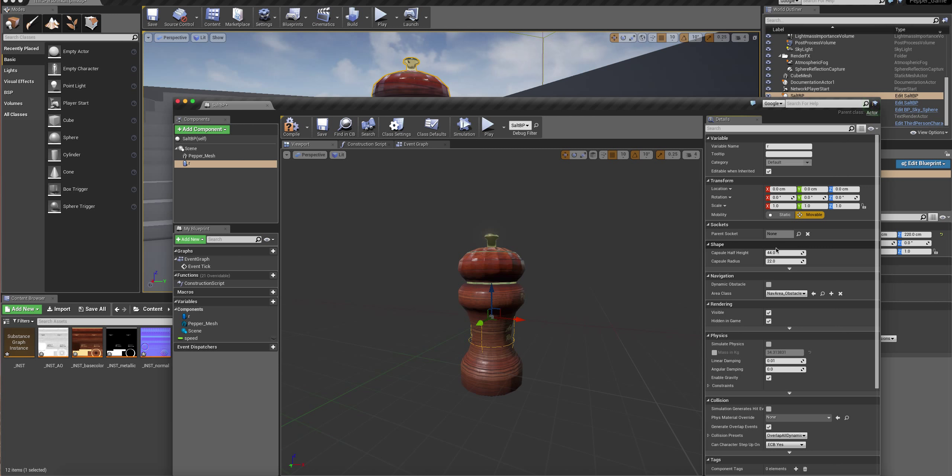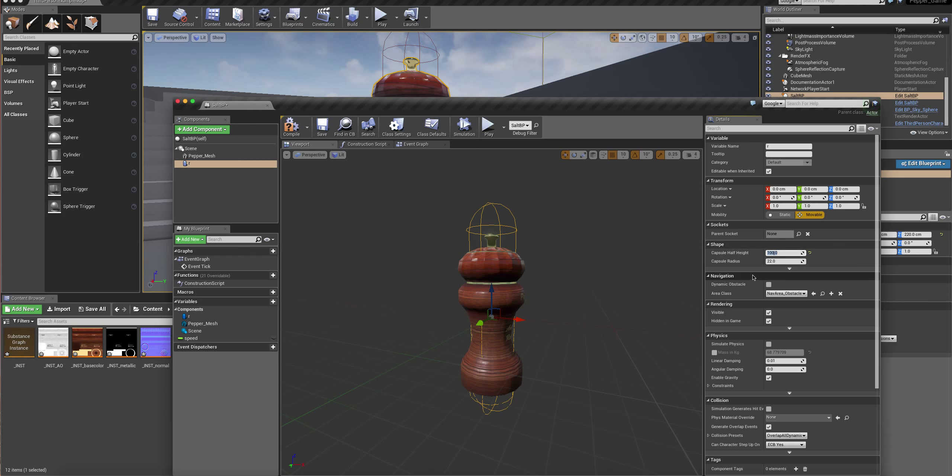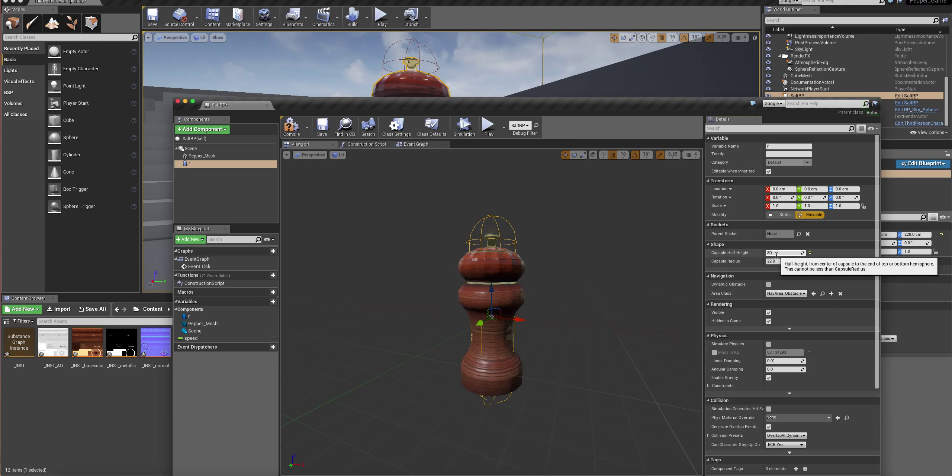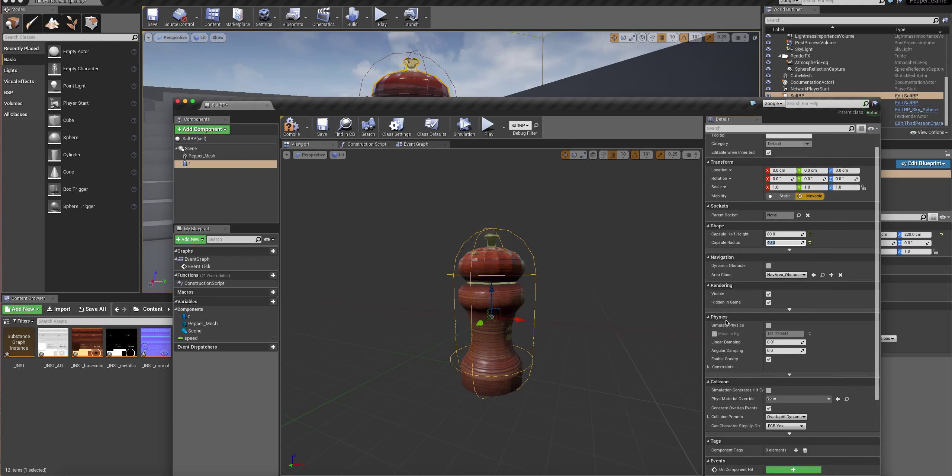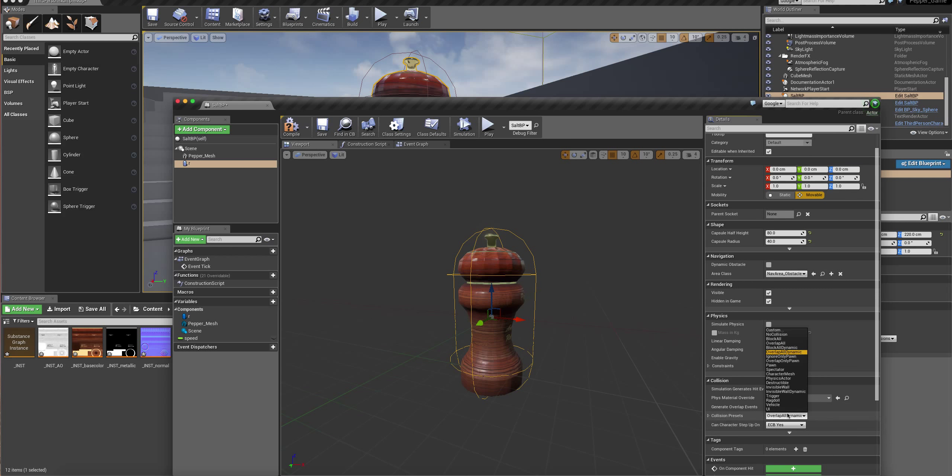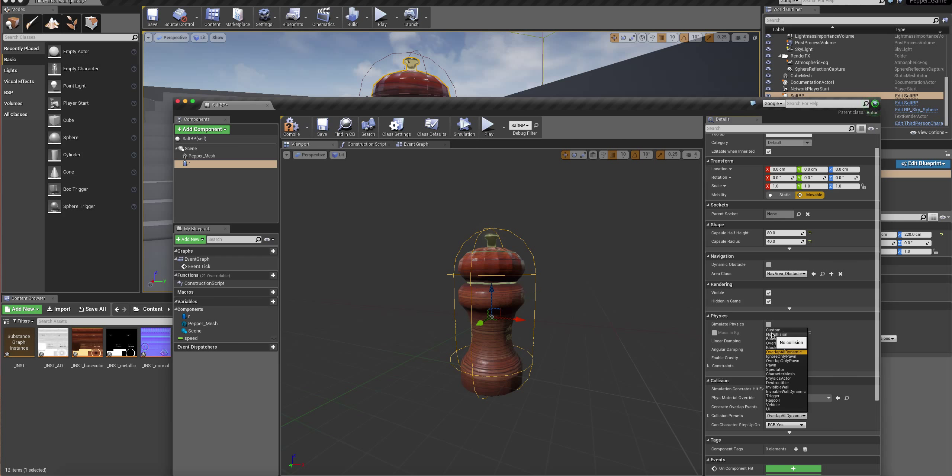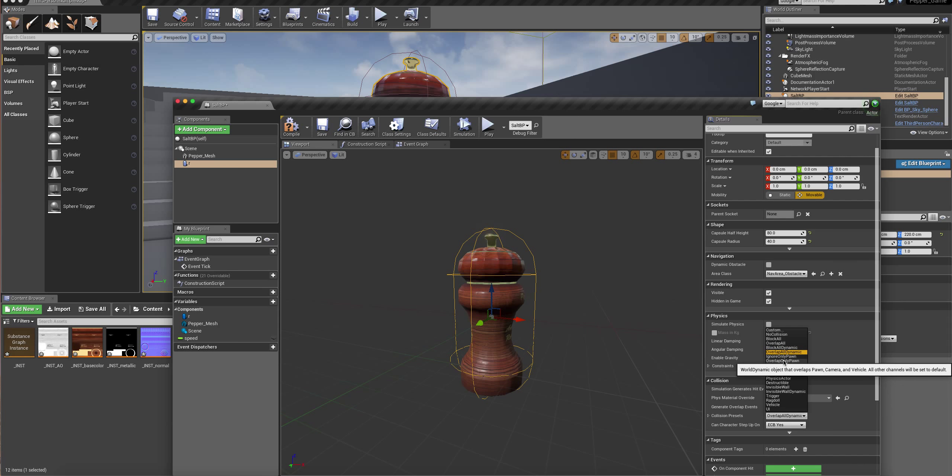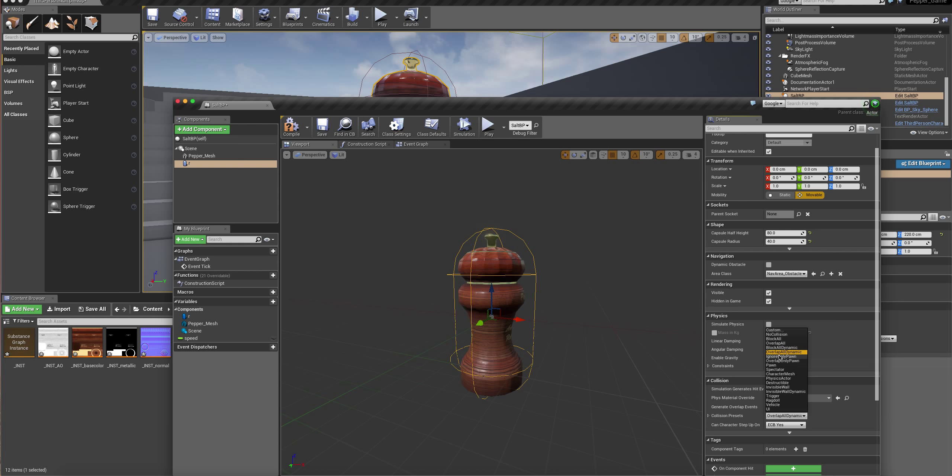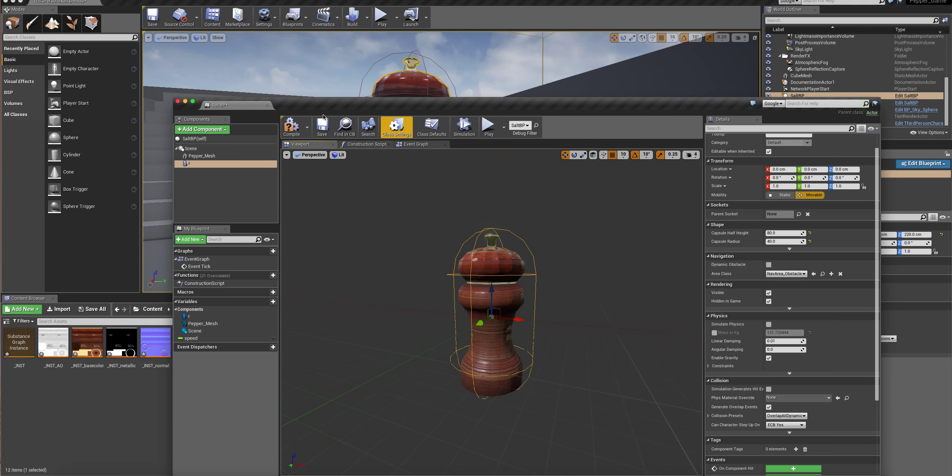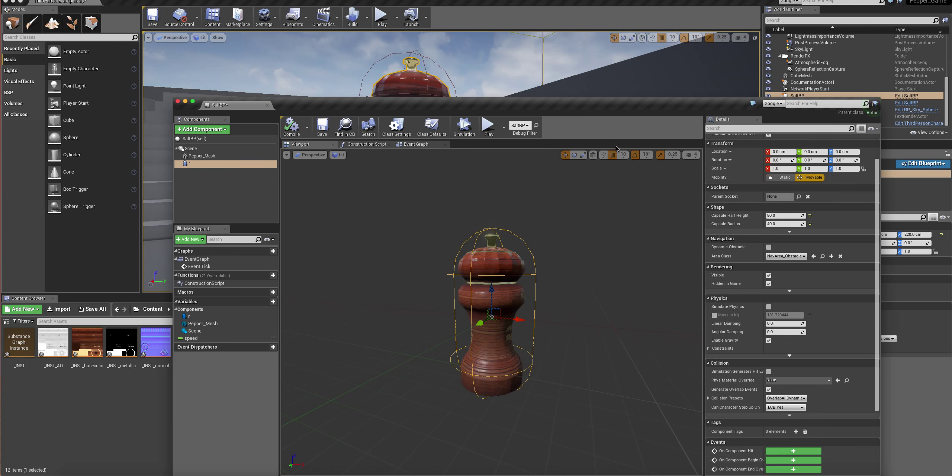I'll edit that actual capsule. I apologize, my mouse is playing up a bit. So make this 50, 100, 90, 80, and make this 40. And down here, change it so it's not a static mesh. Change the collision to overlap.